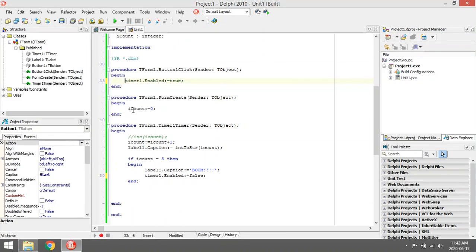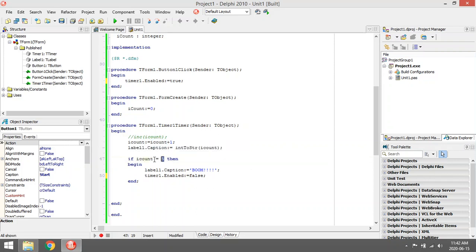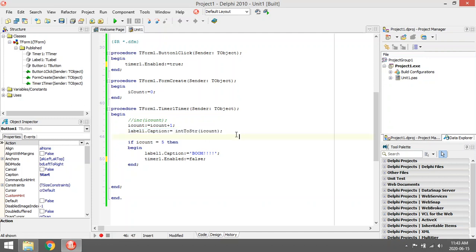I initialize the value of icount to 0 so that when my timer goes off, icount will start with 0. The first time the timer goes off, it's going to say 0 plus 1 equals 1. Second time it will say 1 plus 1 equals 2. Every time it will also check whether icount actually equals 5. This line here just displays the current value of icount in my label.